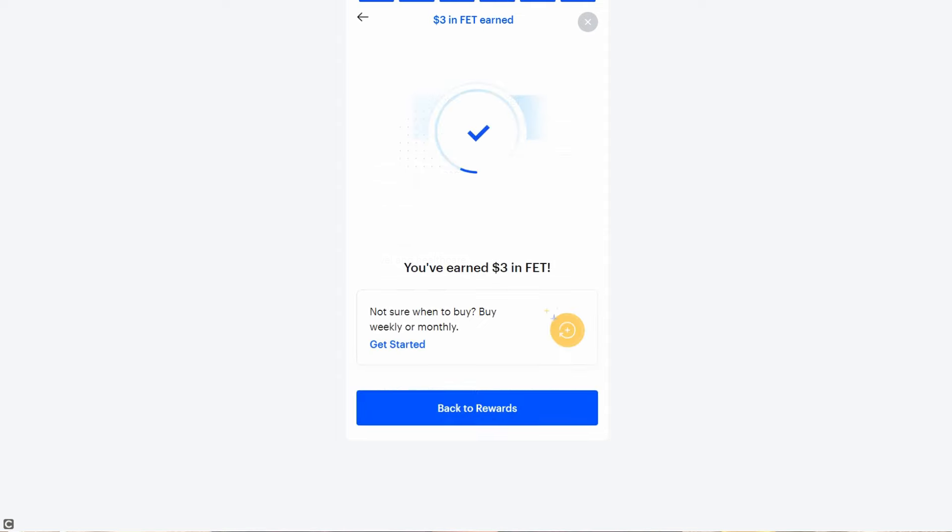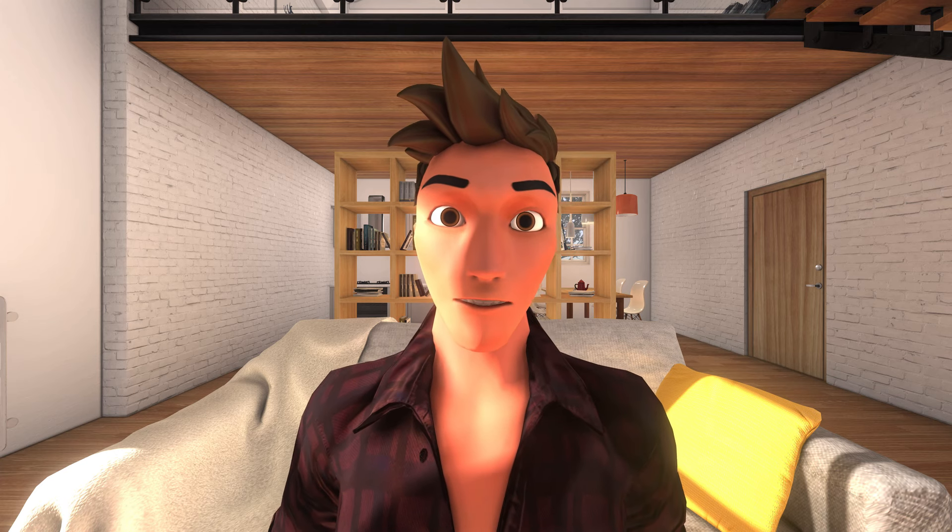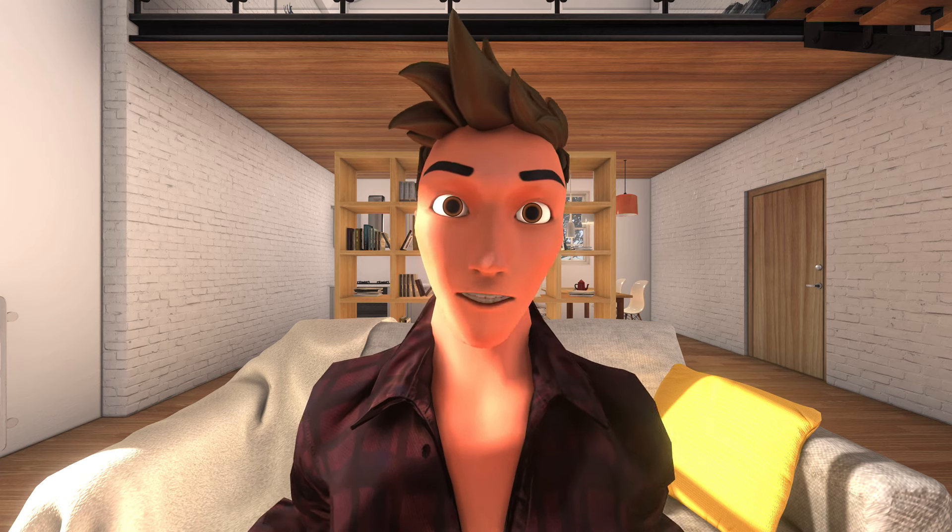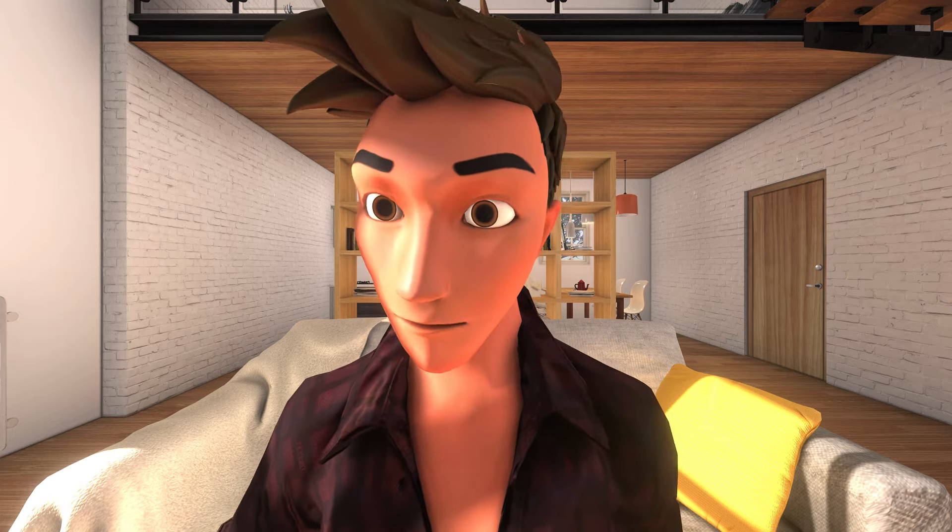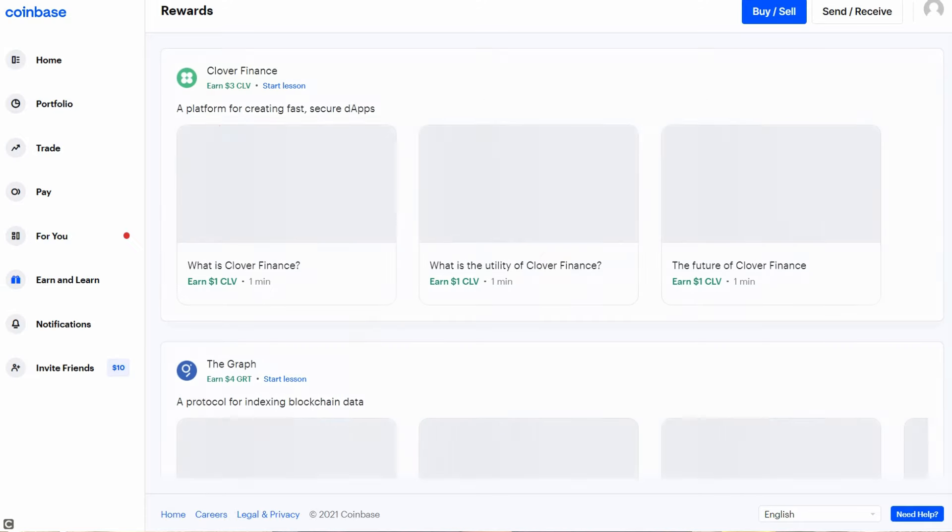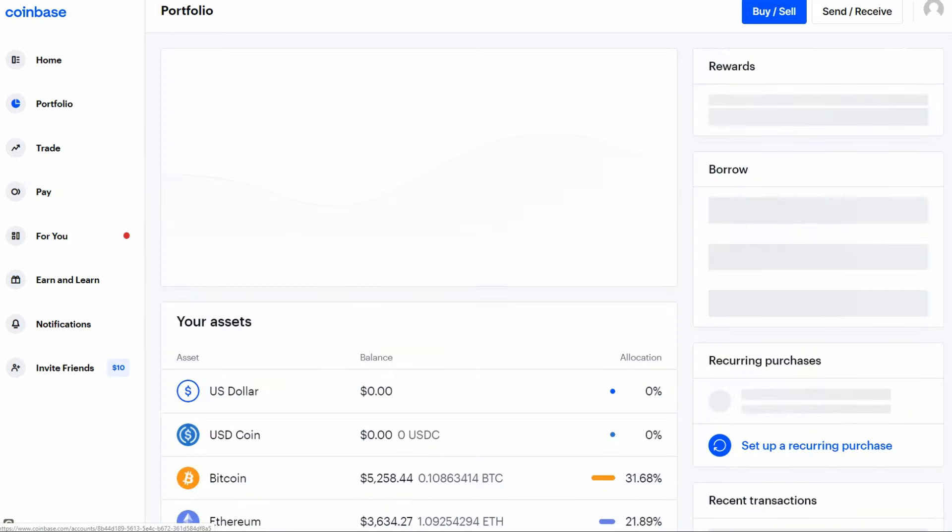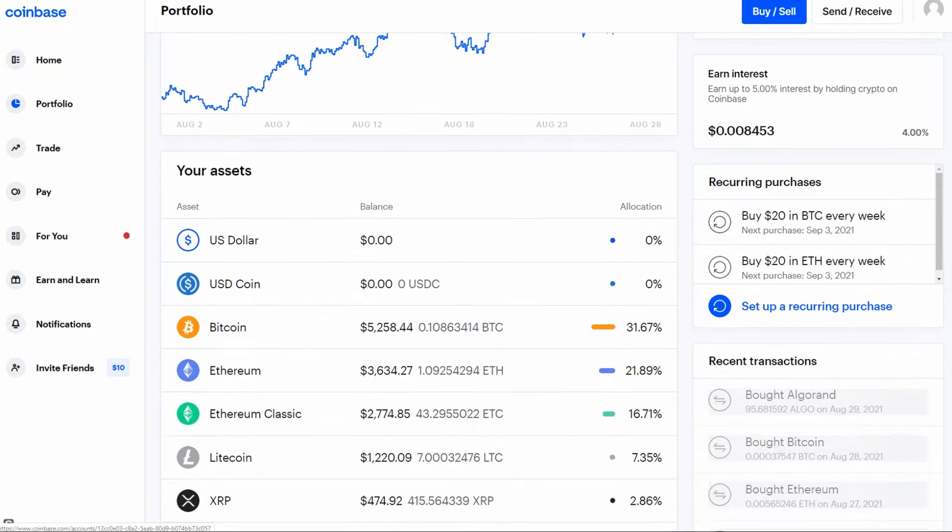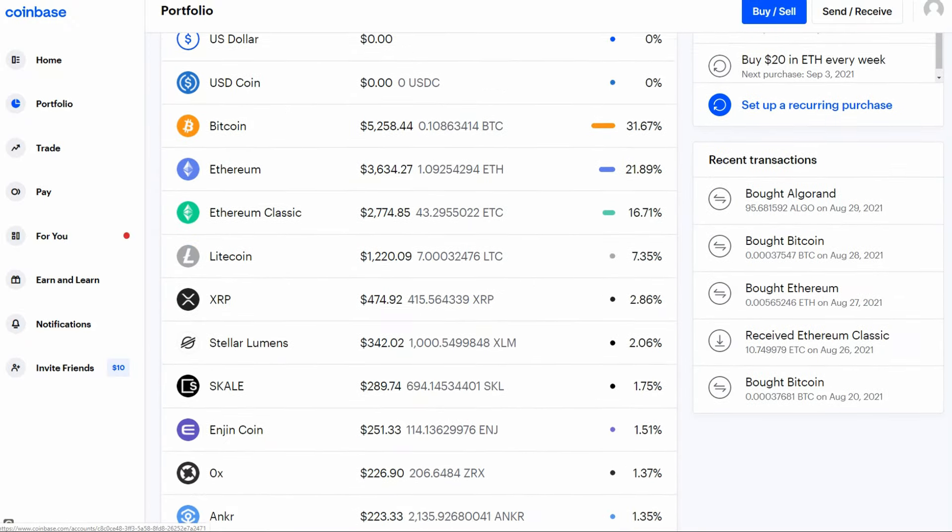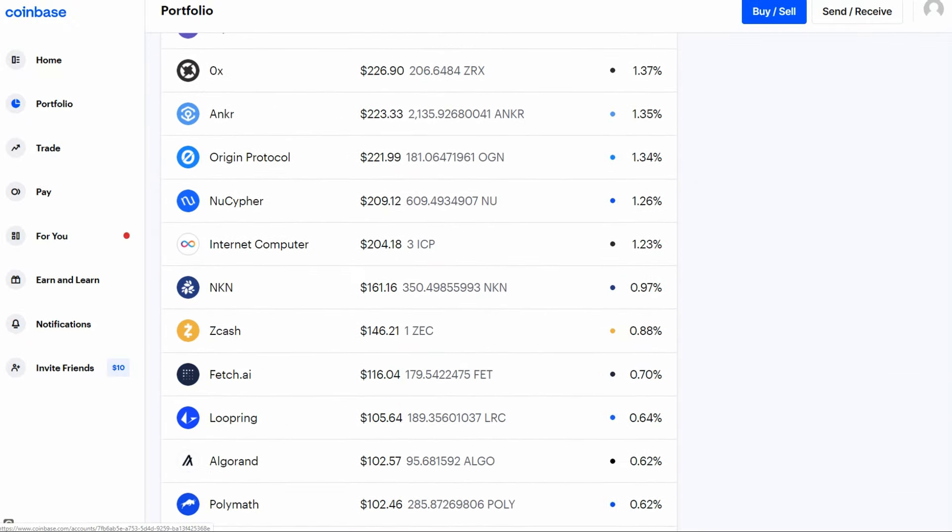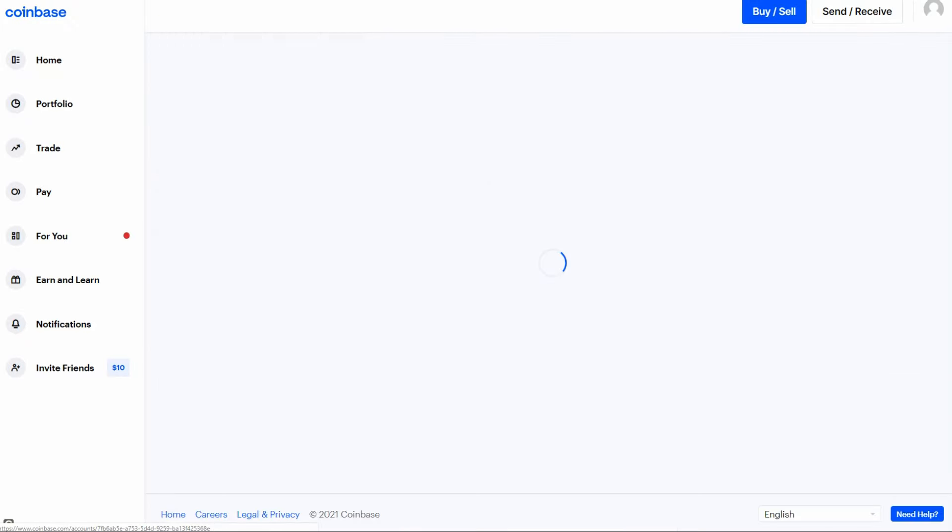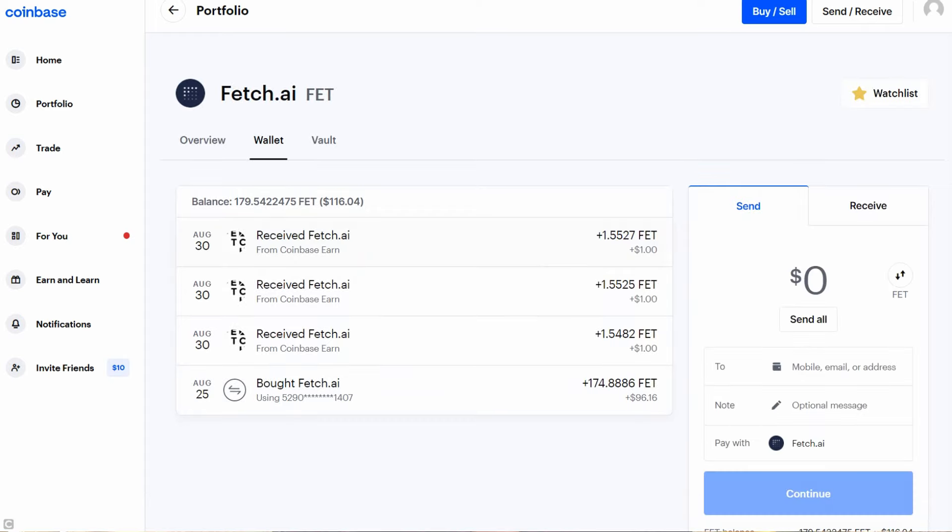Awesome! You have now earned $3 of Fetch.ai. This $3 could be worth $25, $50, or $100 in a few years or so. Now, let's go back to my portfolio.